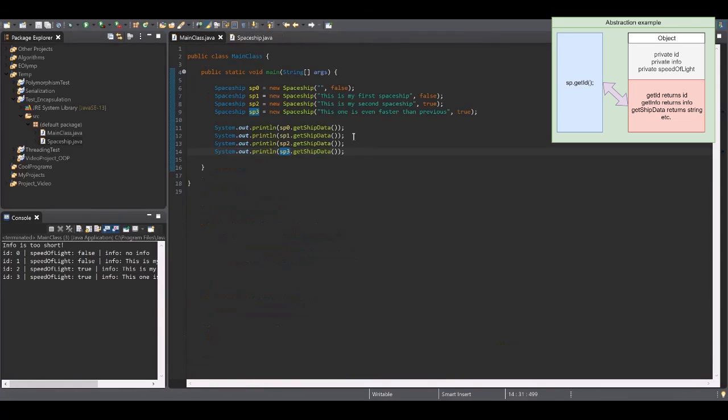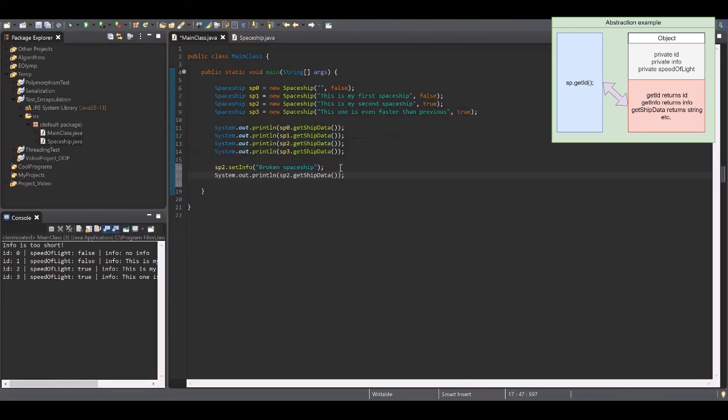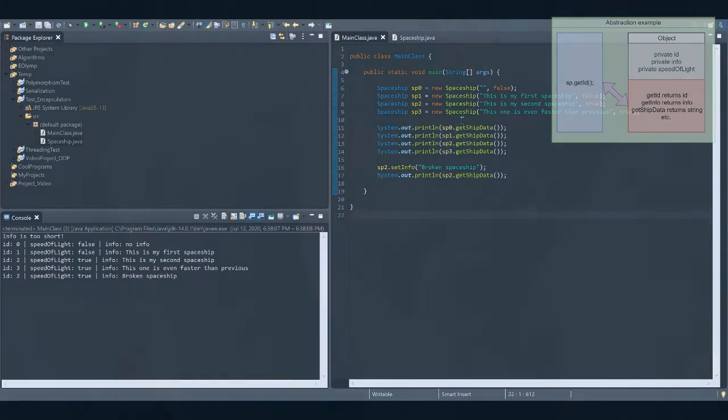When you press the play button on YouTube, do you know why it works? Of course not. As a user, the only thing you should know is what you can achieve if you do that.